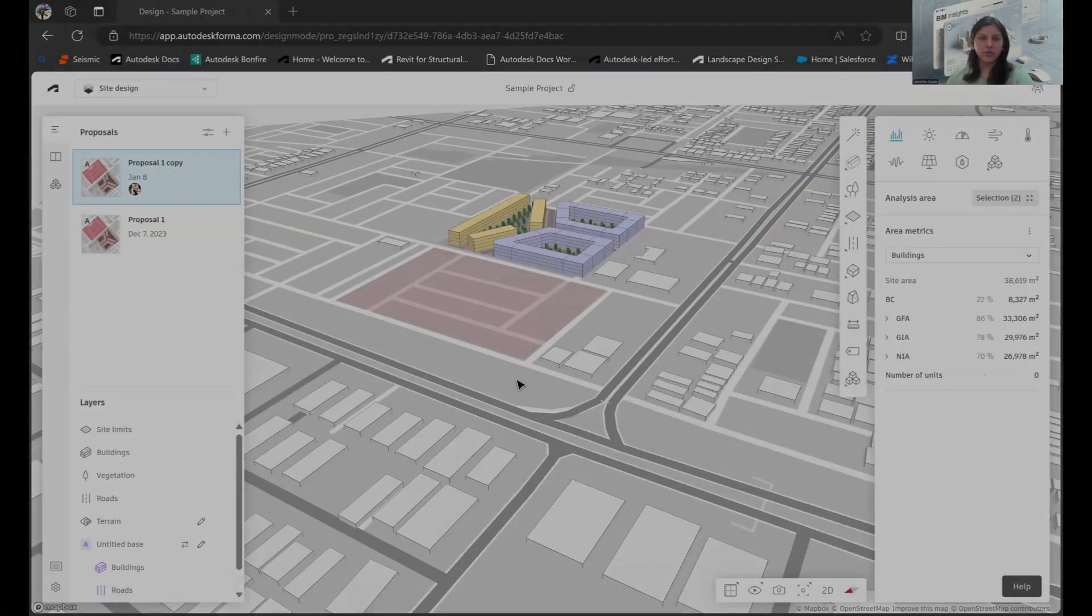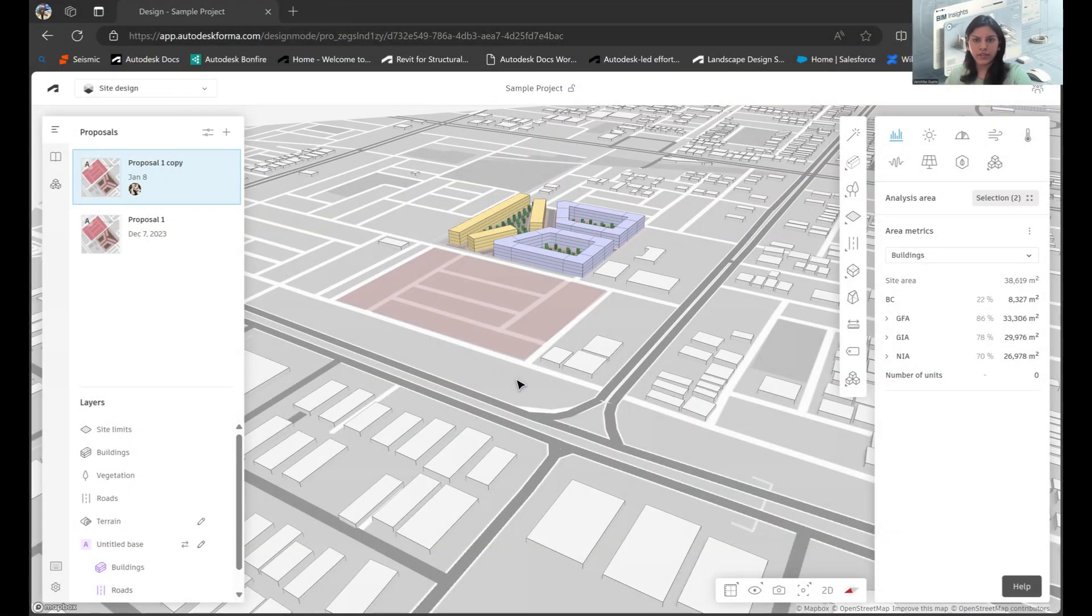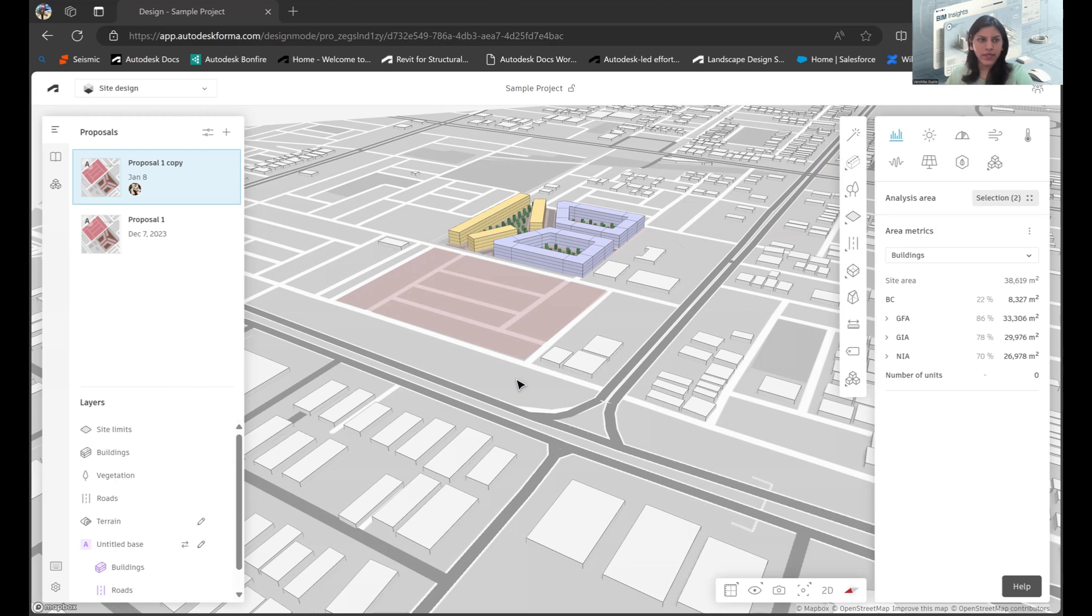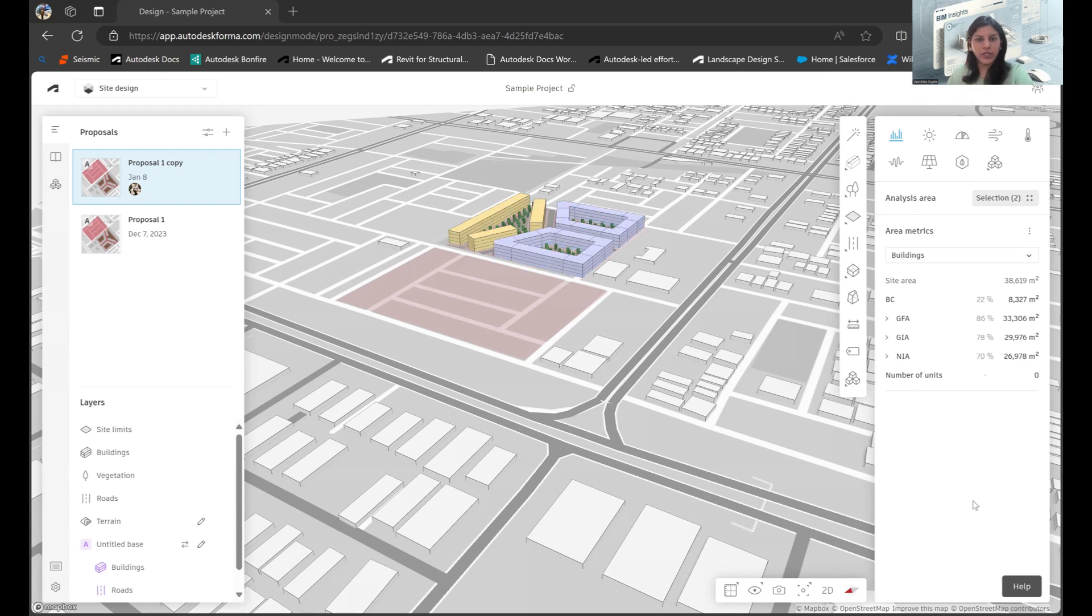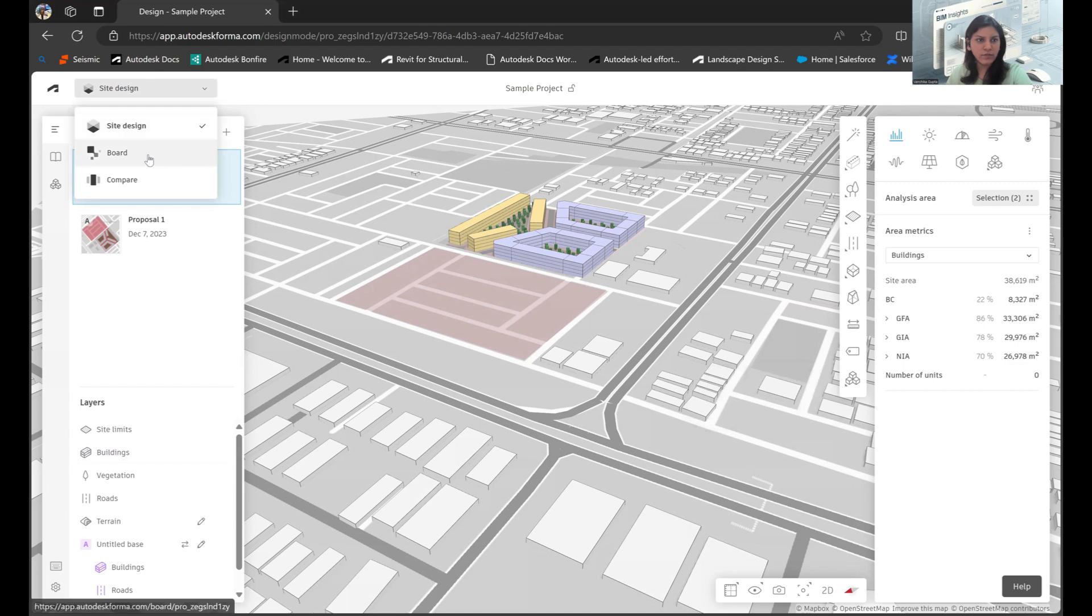So let's get in. This is what my interface for Forma looks like. I'm sure you're all aware about this. We have a few proposals that I've created on the left side, and on the right I have all of the data that is associated with what I've created. Today we'll be focusing on this one feature called Board.